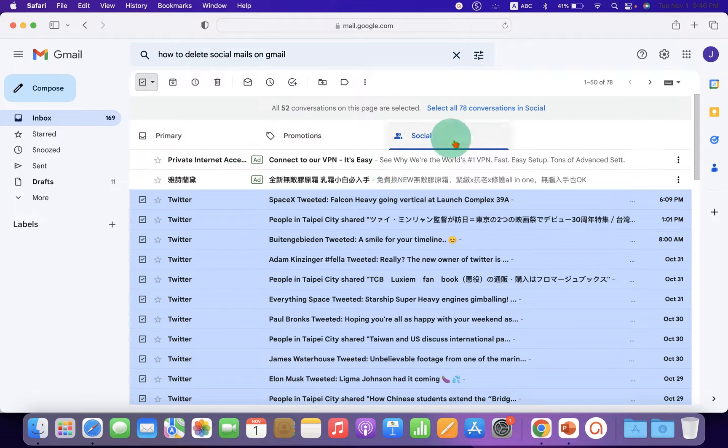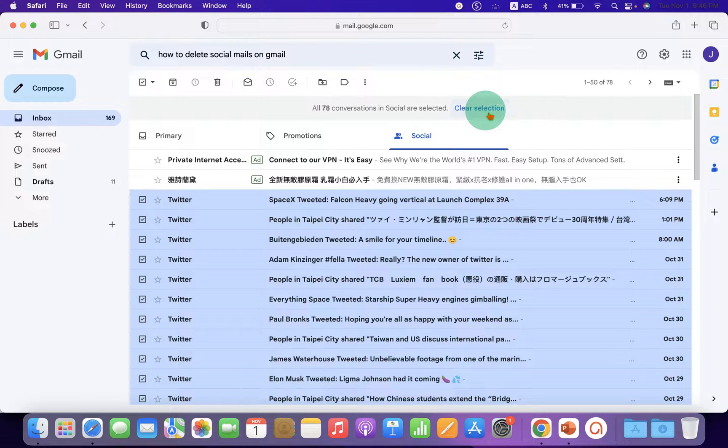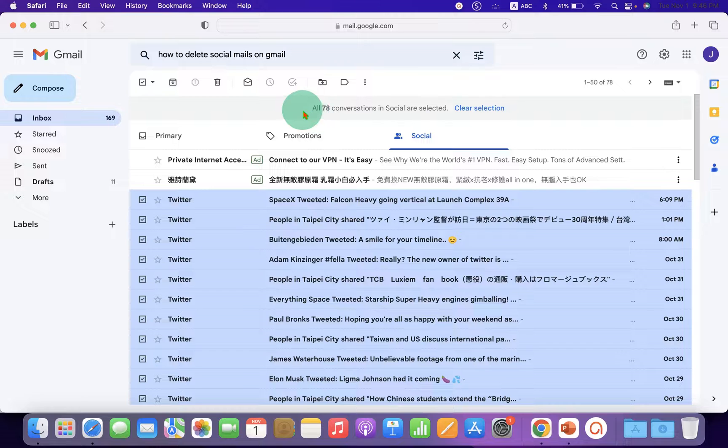Click on 'Select all 78 conversations in social.'